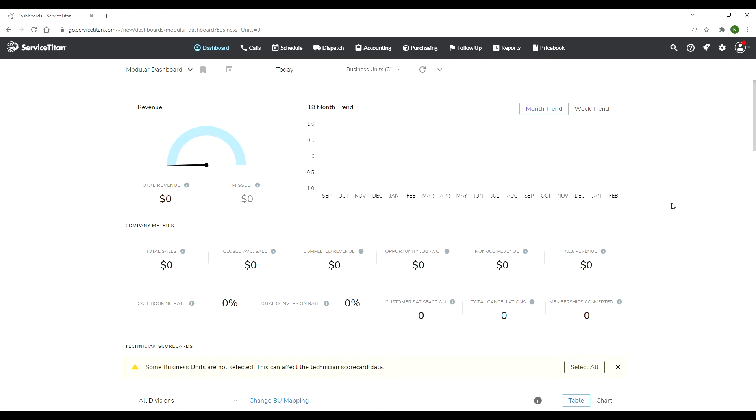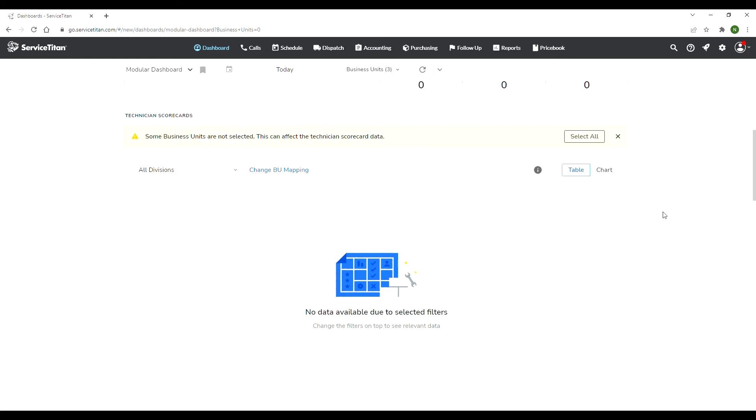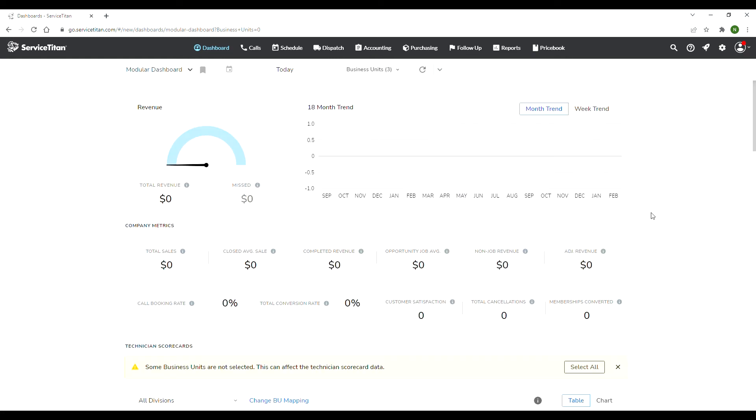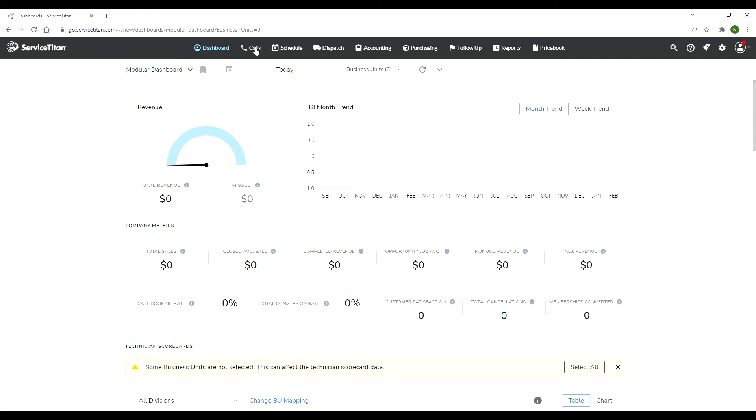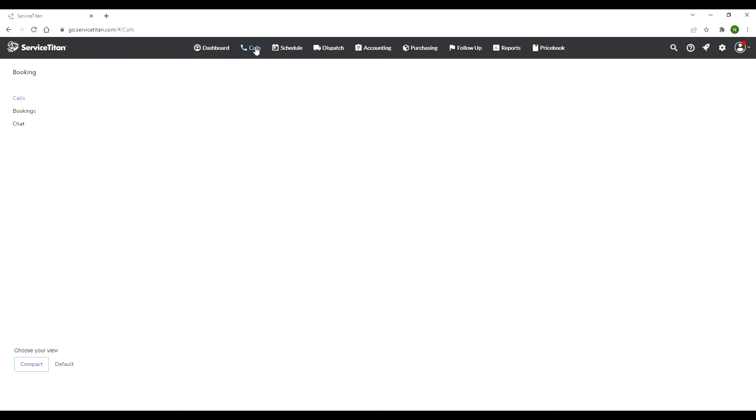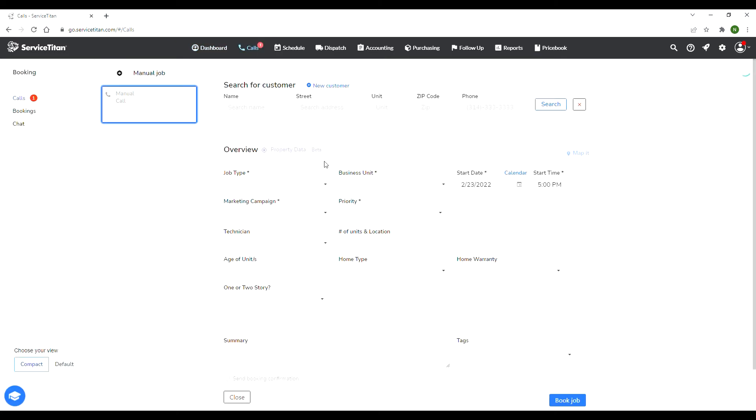Hi, welcome to another Service Titan video. I've had quite a few requests to show more features of Service Titan, so I decided to make this video for you. As you can see right now, I just reset my business units for confidentiality purposes, and that's one of the things you can definitely do in Service Titan.